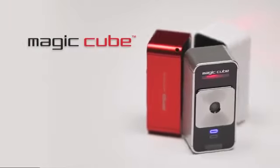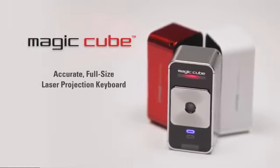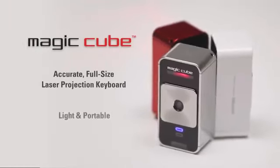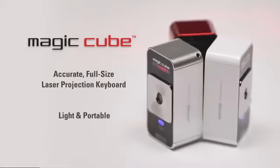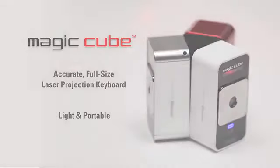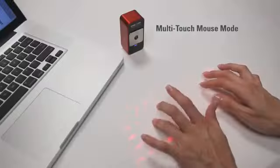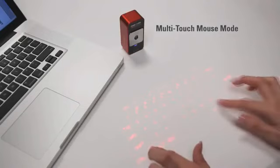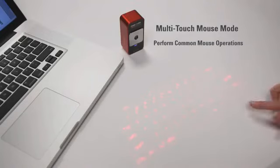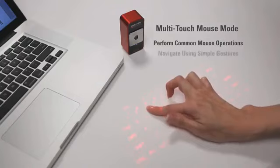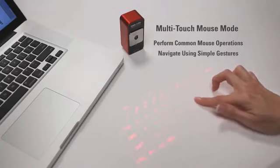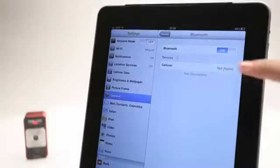The MagicCube is an amazingly accurate full-size projection keyboard that's very portable and easy to take with you almost anywhere. The MagicCube also easily doubles as a virtual computer mouse. You can perform common mouse operations using only your fingers and you can navigate using simple gestures.